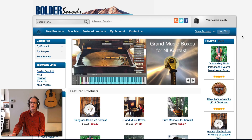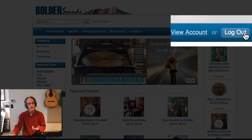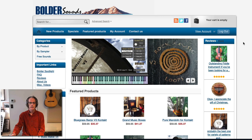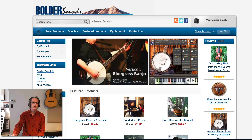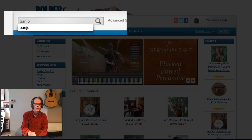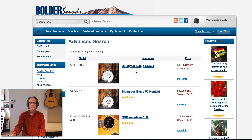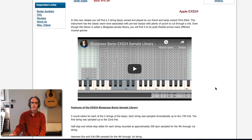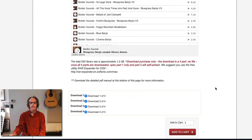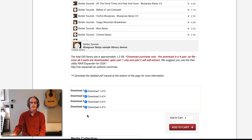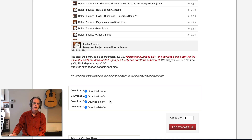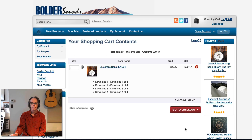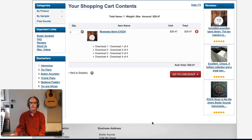Right now we're at the Boulder Sounds website. You're going to log in in the upper right hand corner — I'm already logged in — with your email address and password. Then go to the search field in the upper left and type in 'banjo' and hit return. You can see at the top it says 'Banjo Bluegrass Banjo EXS 24.' Click on that, scroll down the page, and at the bottom you can see there are four downloads — four parts to this library. Simply add this library to your cart.